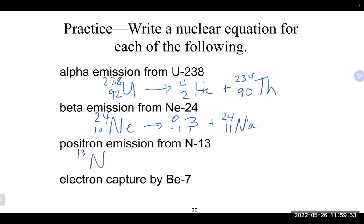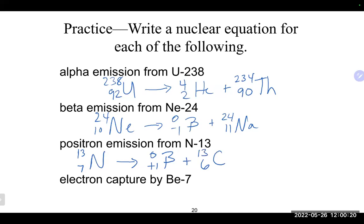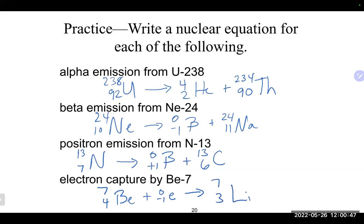Nitrogen-13 has atomic number 7. For positron emission, the positron has +1, so we need atomic number 6 for the product—6 plus 1 equals 7. That gives us carbon-13. For beryllium-7 with atomic number 4, this is an electron capture, which goes on the reactant side. Adding atomic numbers: 4 plus (-1) equals 3, giving us lithium-7.